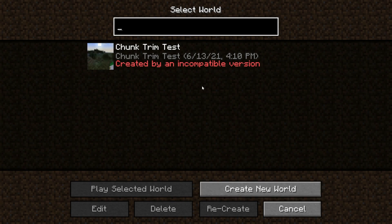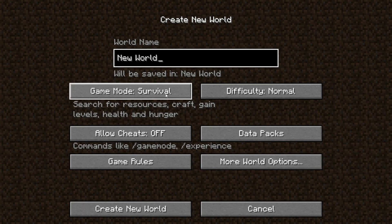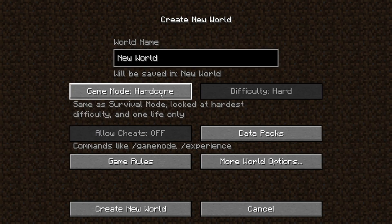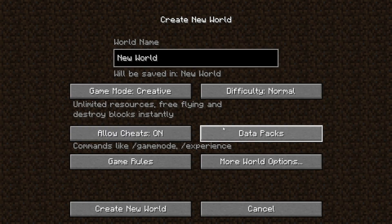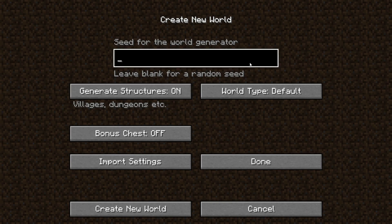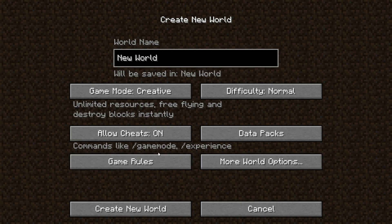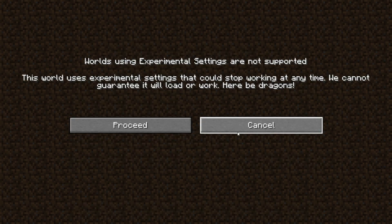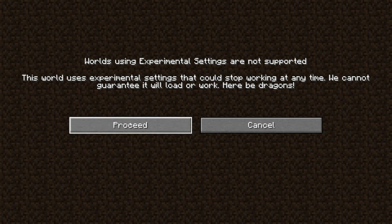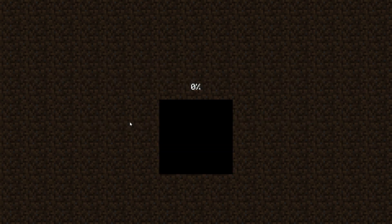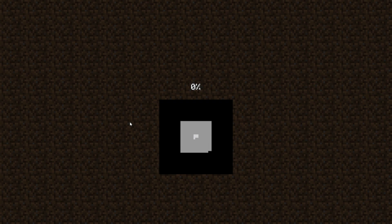So what you want to do to get a new world that has 1.18 stuff is just press create new world, survival, creative, whatever in the world you want, and any settings you want. At this point, the seeds basically change every single snapshot, so there's no point really doing anything special there. Now one difference is when you do this, it'll say worlds using experimental settings are not supported. It says this world uses experimental settings that could stop working at any time, we cannot guarantee you'll work, here be dragons. Well it will work, obviously this is made by Mojang, but there's people that can make files like this themselves that modify the game in similar ways that could be unsupported, however this should work fine.